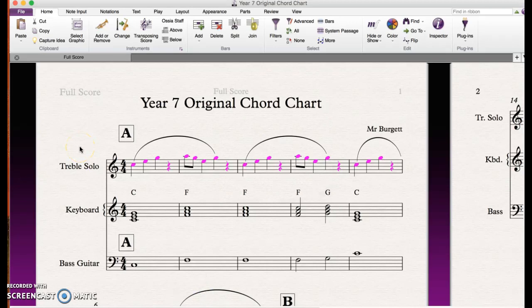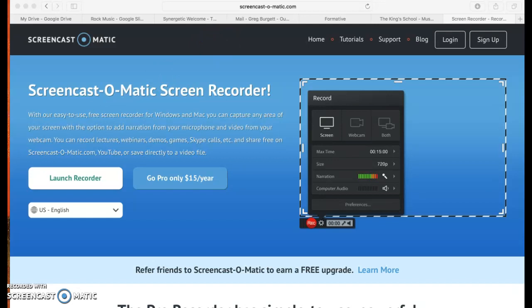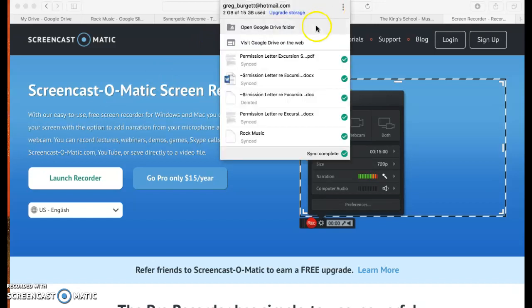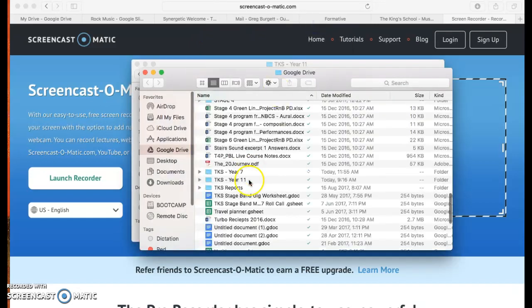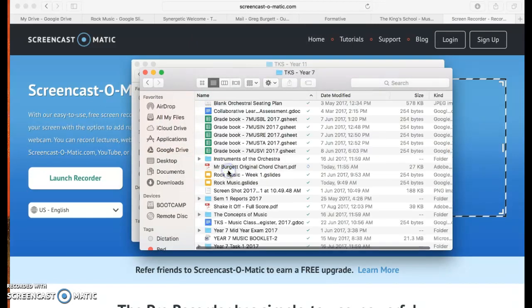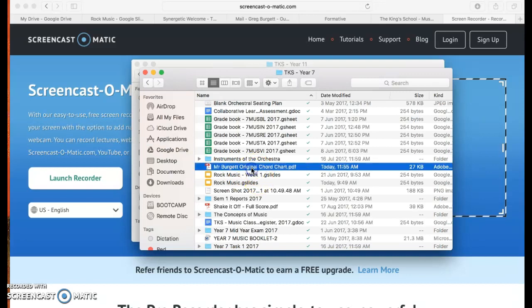I should be able to quit that and go into my Google Drive folder and find the PDF in year seven. And there it is.